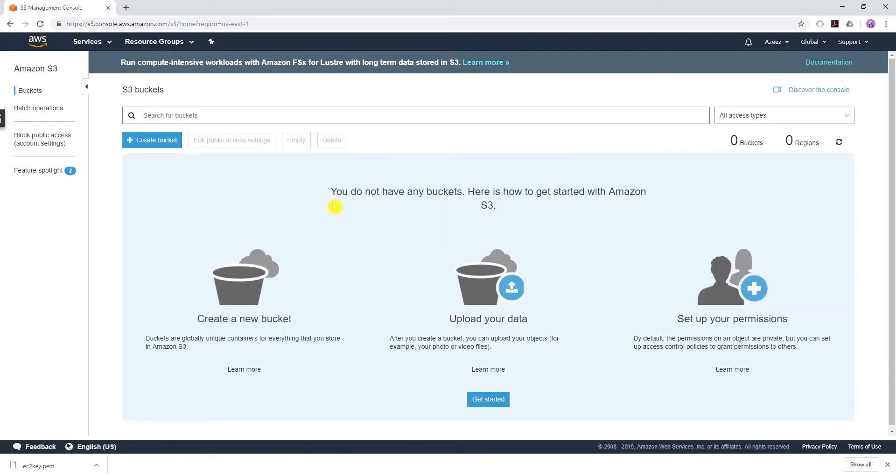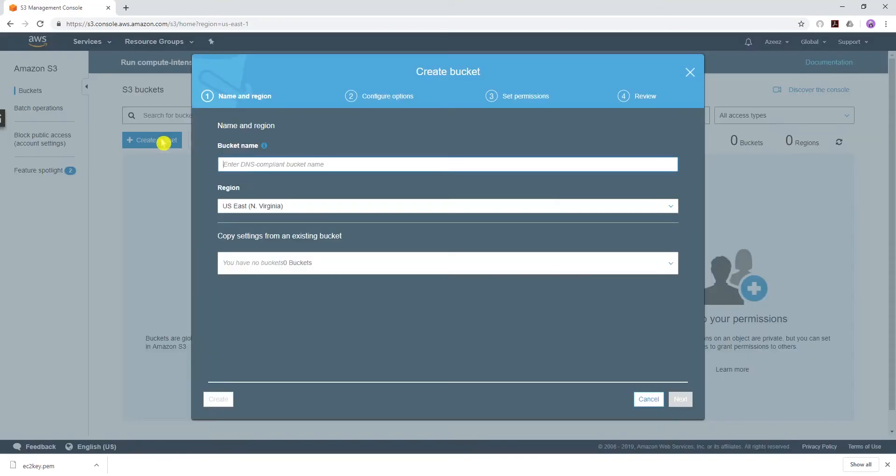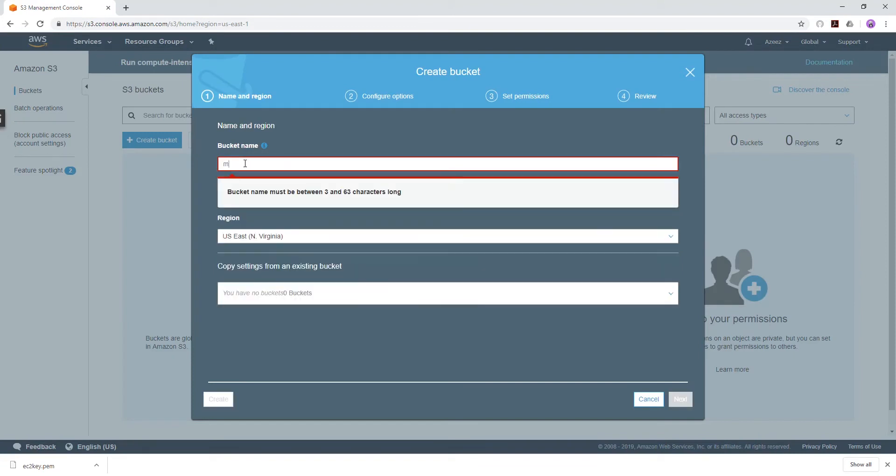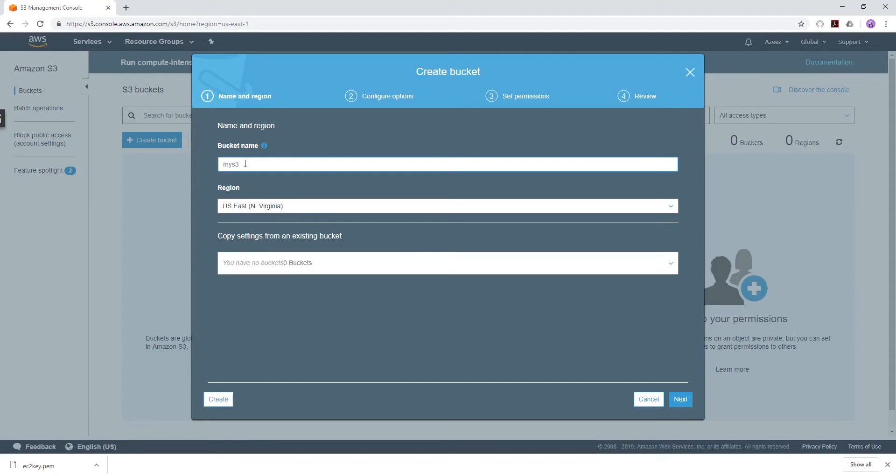The first thing we're going to do is create a bucket. We'll create a bucket and I'll give it a bucket name of my-s3-bucket-215, and I'm going to leave the region as Northern Virginia.